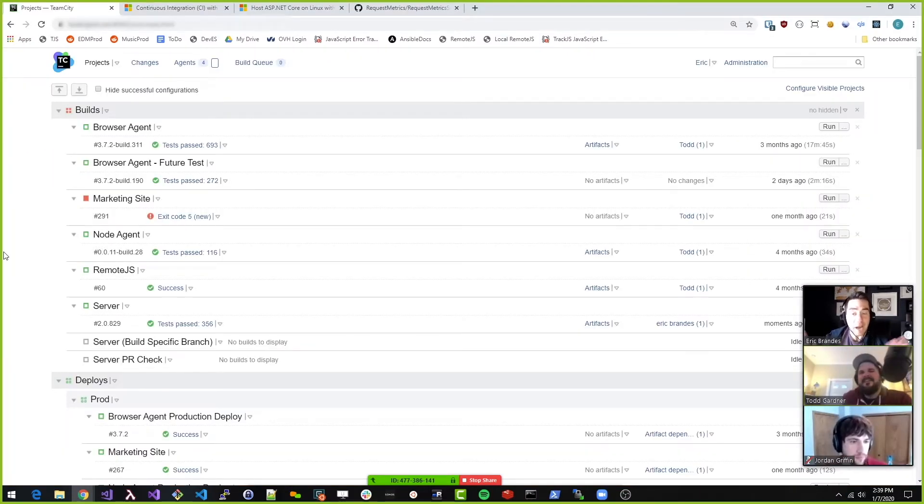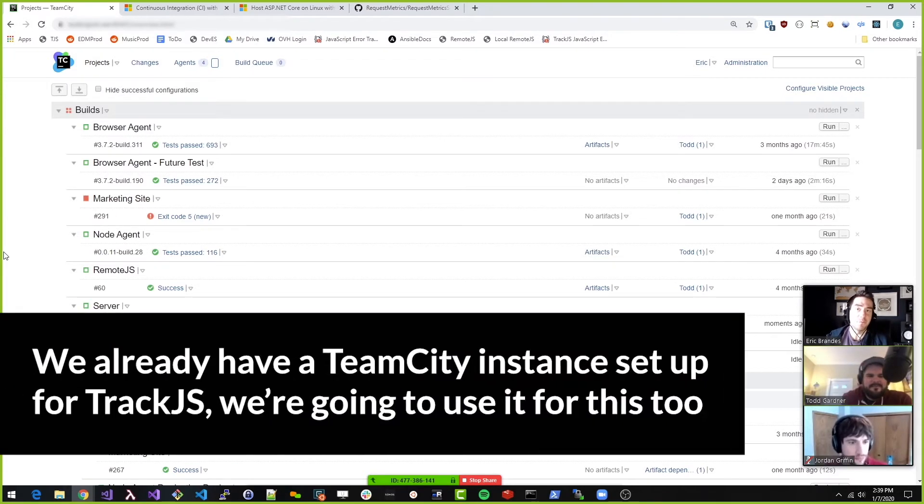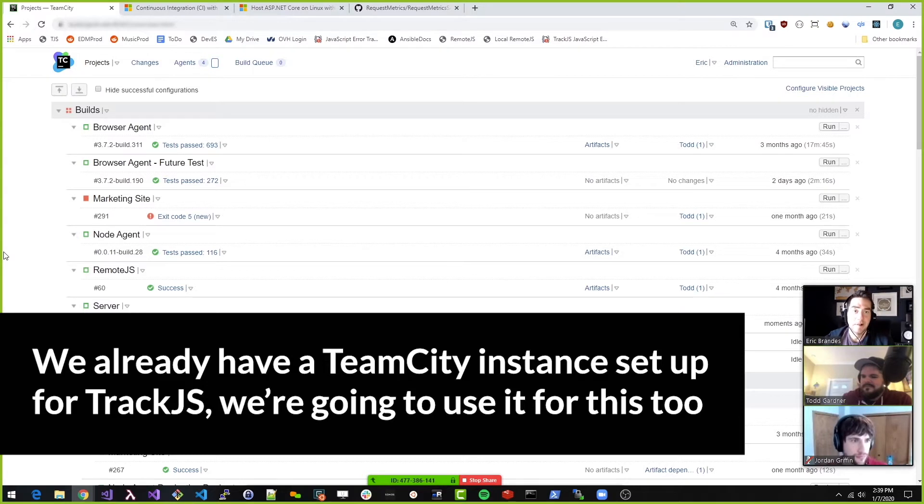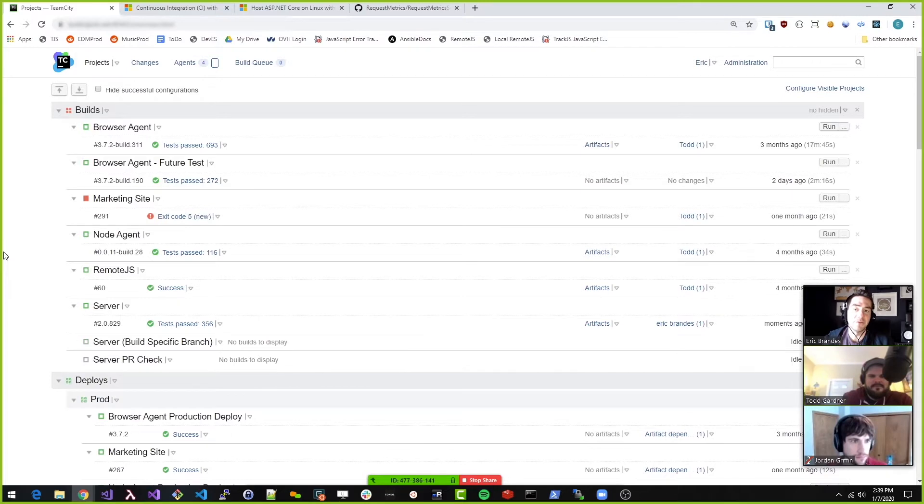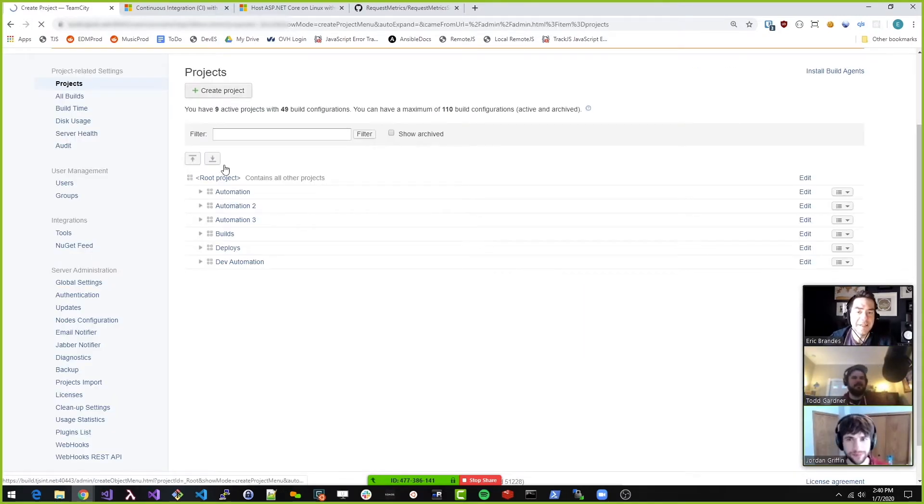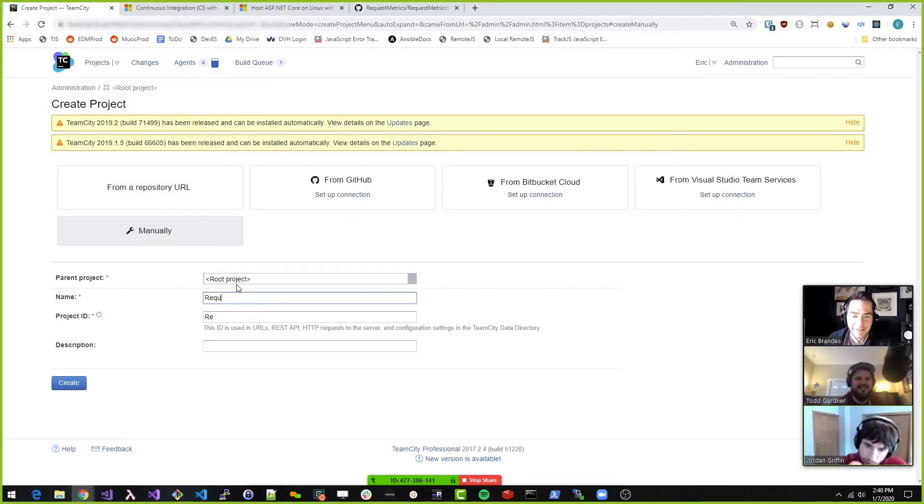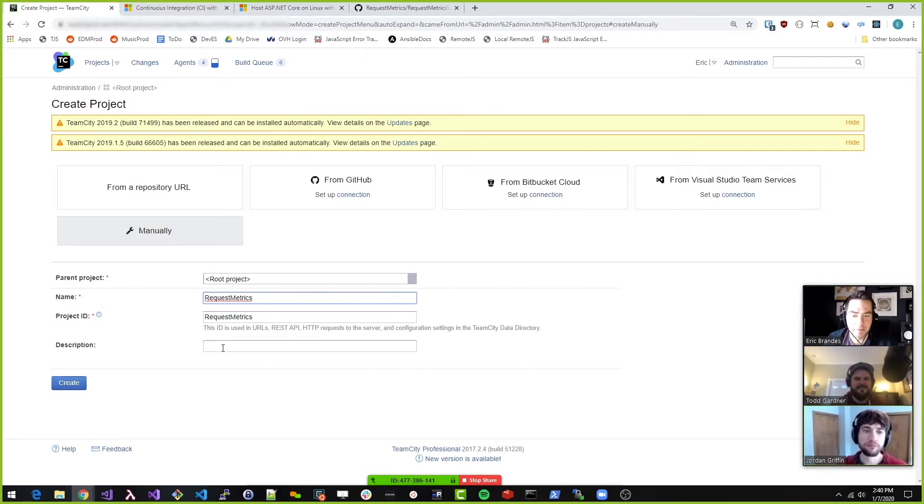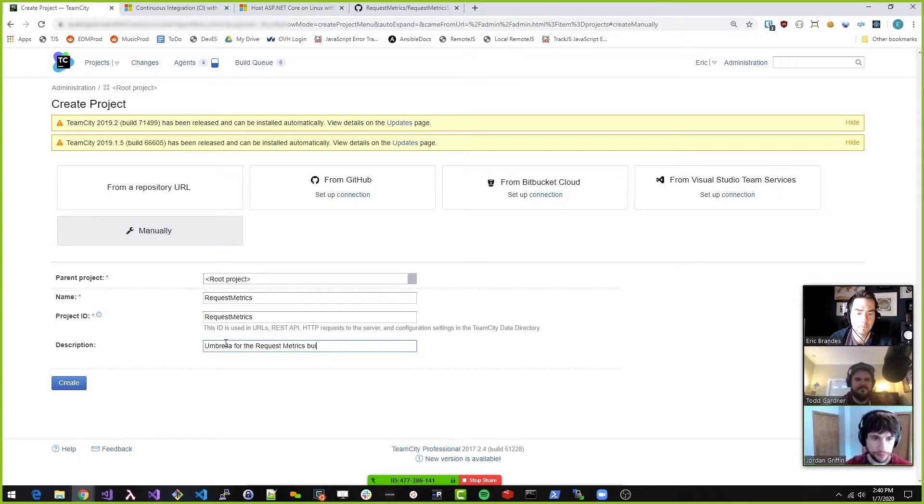So now we want to build this thing on our build server. For those playing along at home, the build server is a Windows box and we want to deploy this to a Linux box. So the likelihood of this working well is small. For now, let's just make a request metrics.